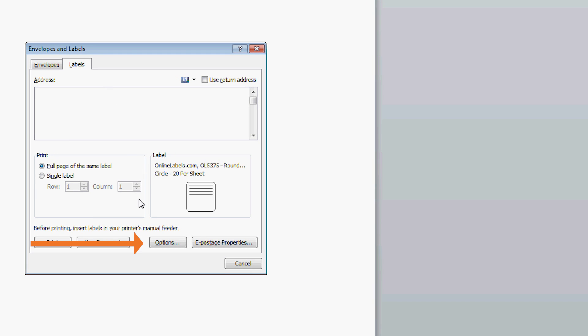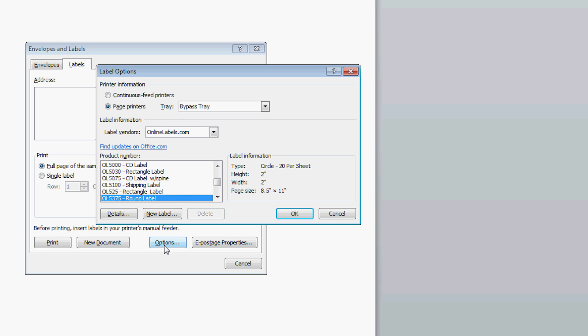Then click on the Options button near the bottom of this window. This will open up label options.